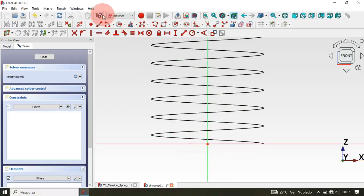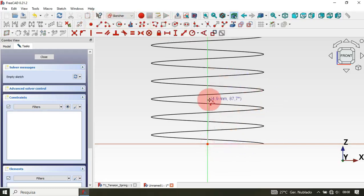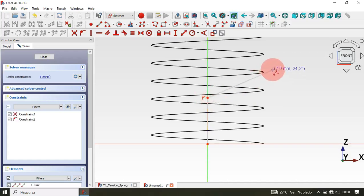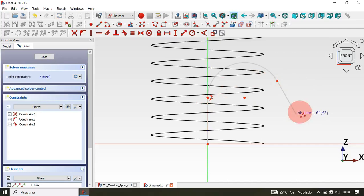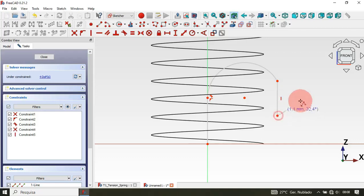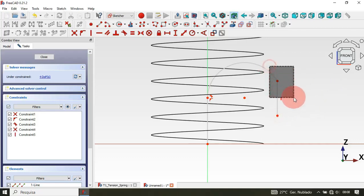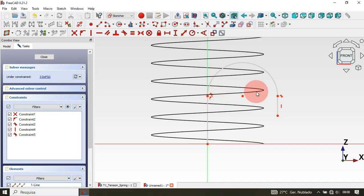Zoom in and select the Polyline tool from the Sketch menu. Click on the origin point and draw a vertical line. Then press M three times to draw an arc, and then two more times to draw a simple line.